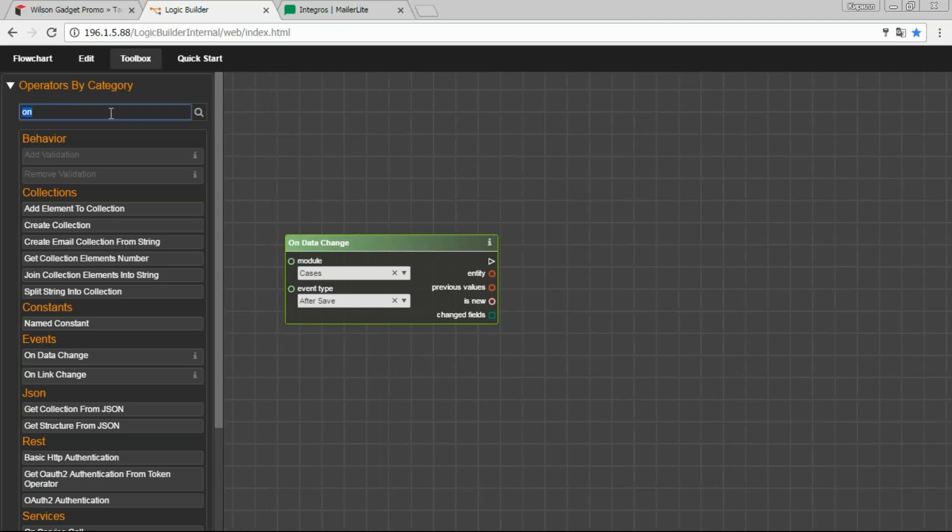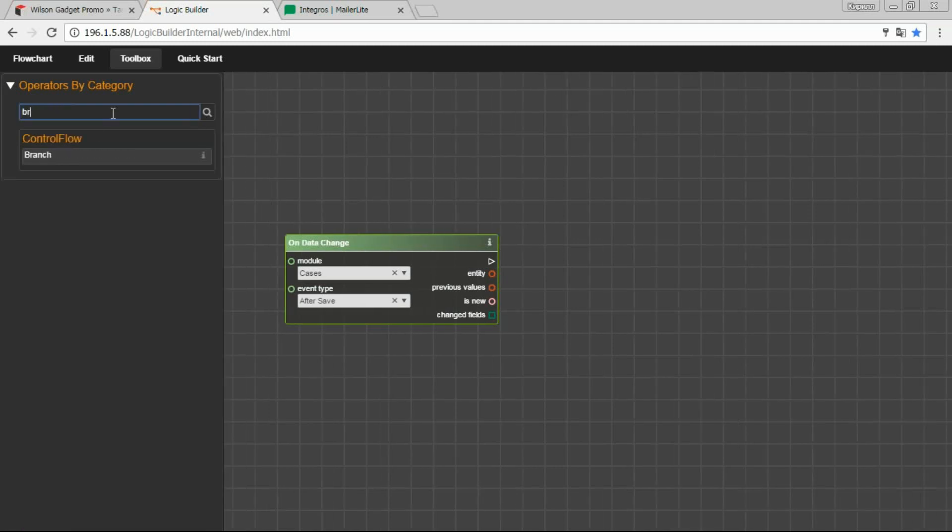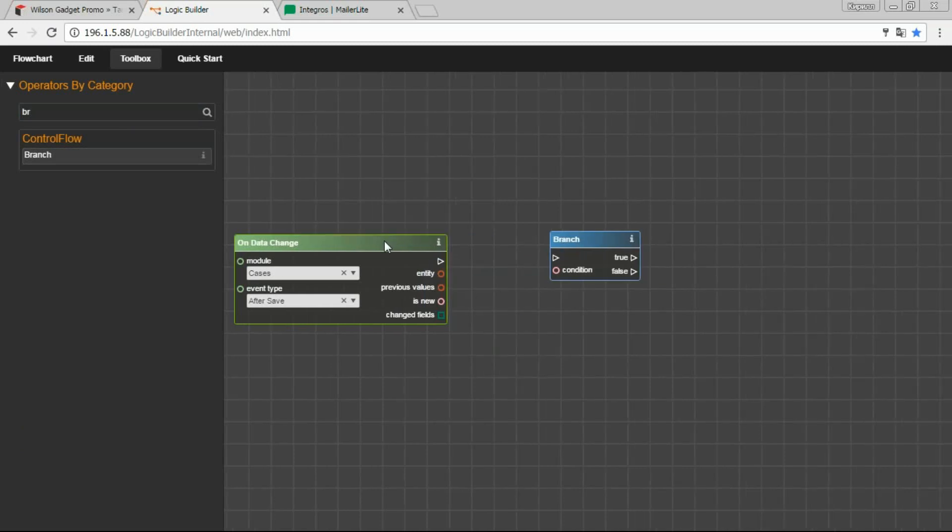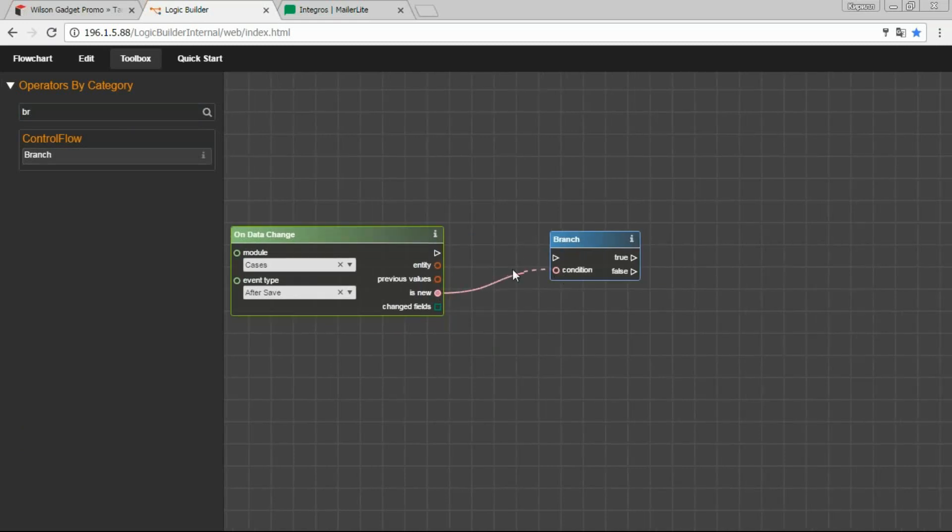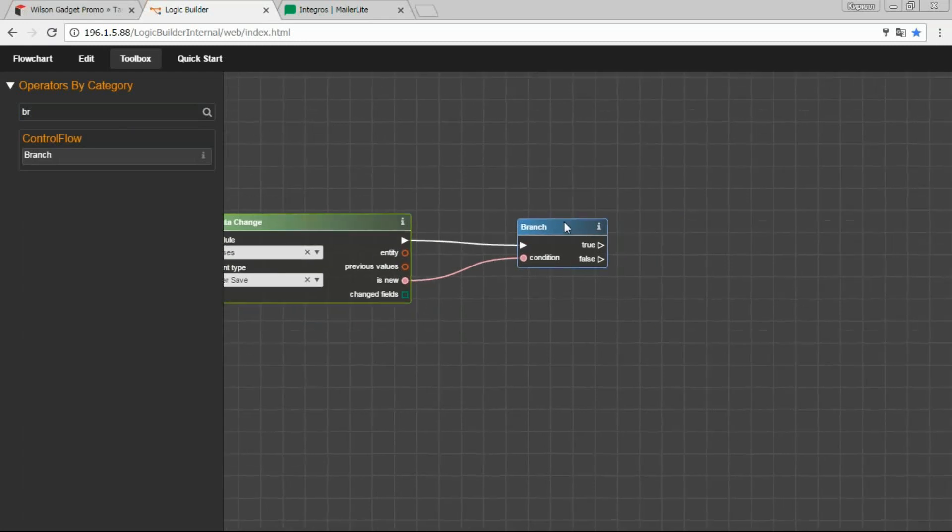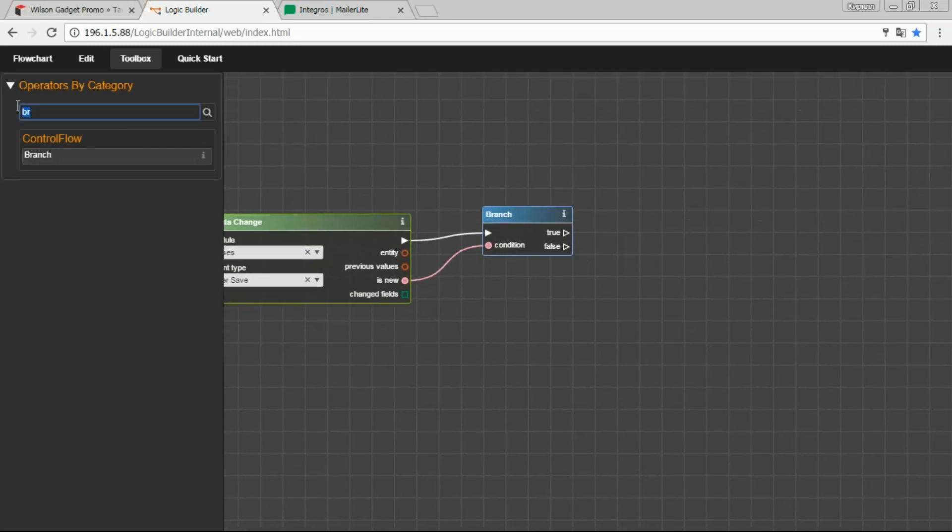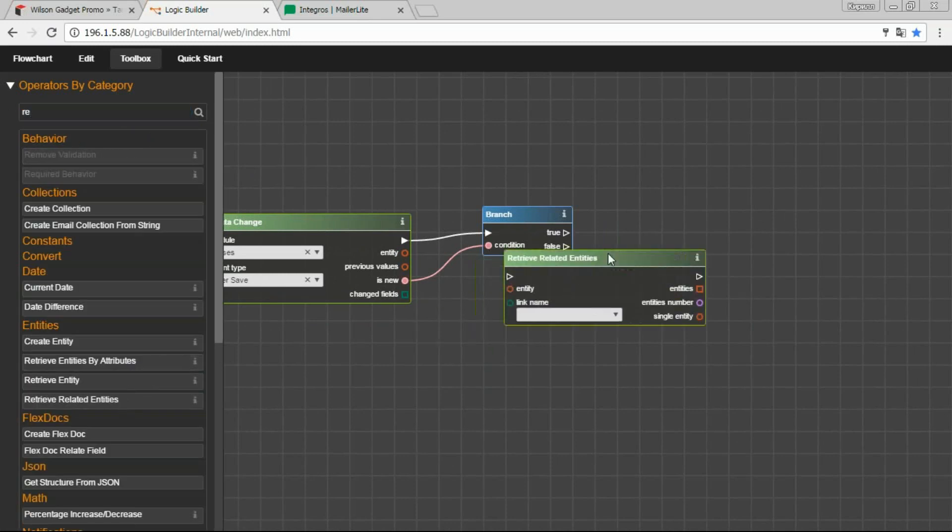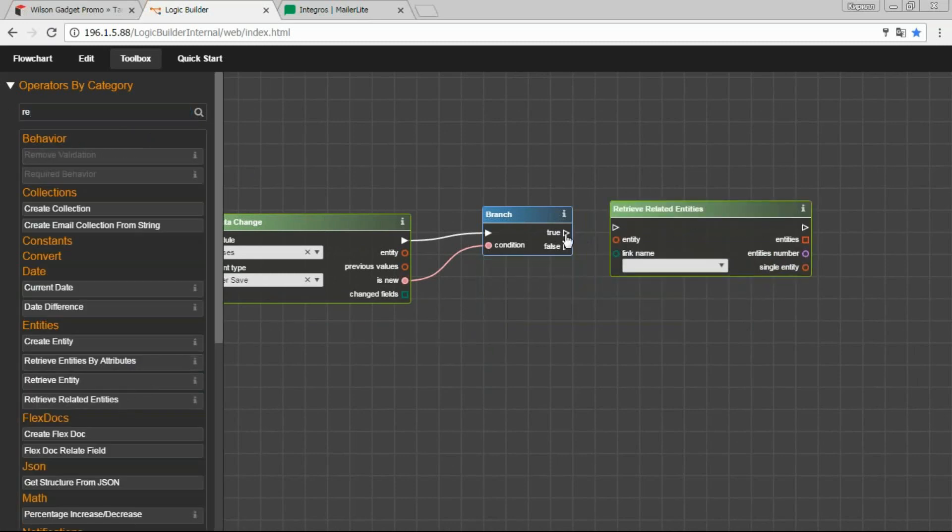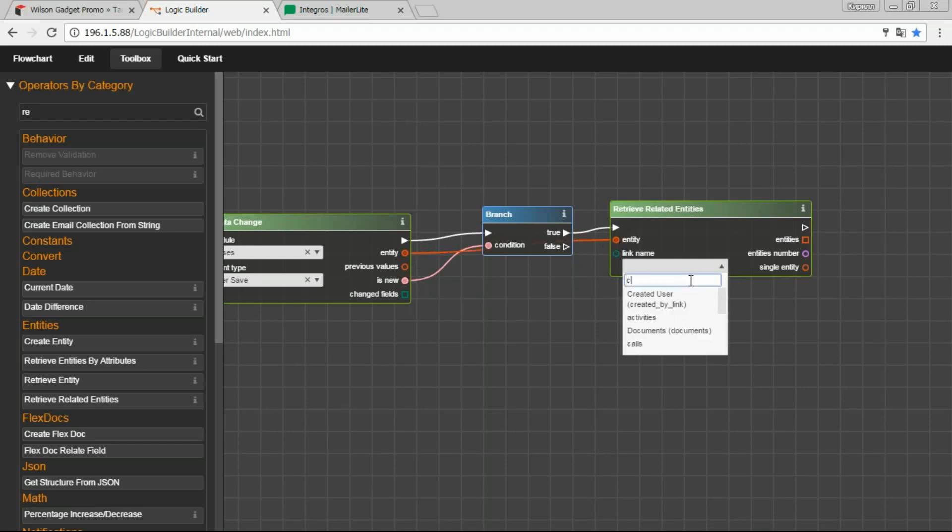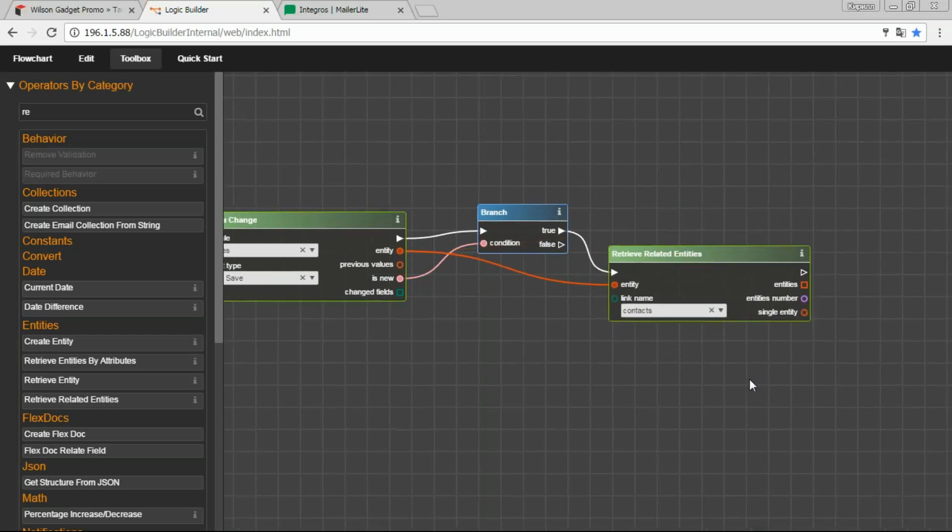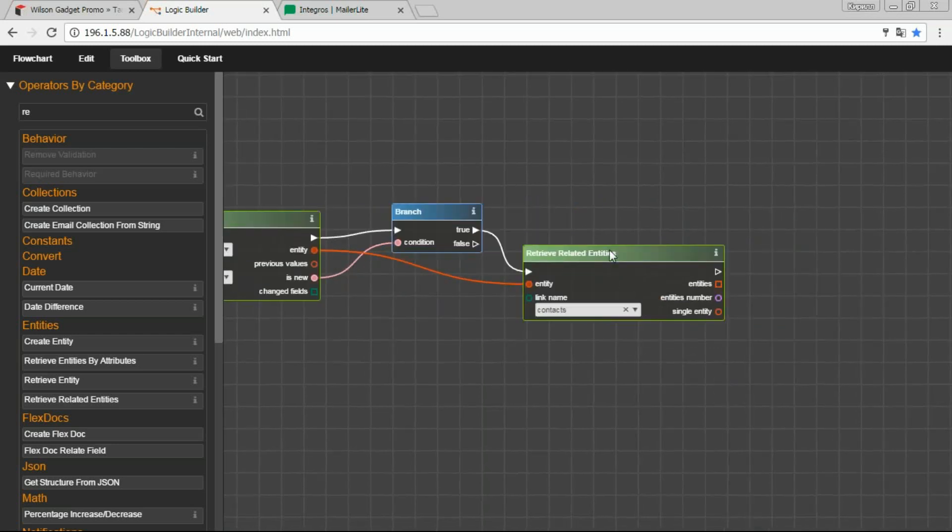And for our case is saved. After this, we use a logic operator that will check if this case is new. If the case is new, we need to take the linked or related contact from this case. And we do it like this.